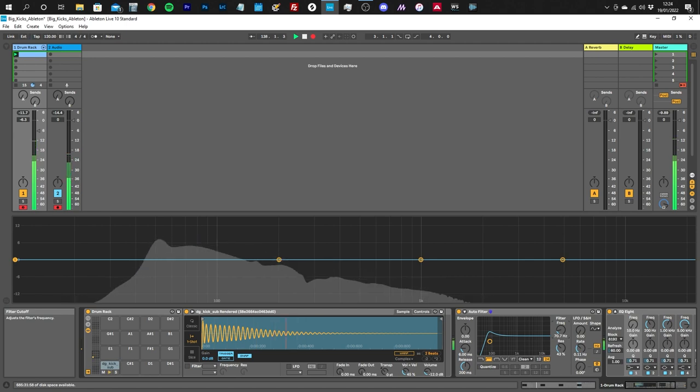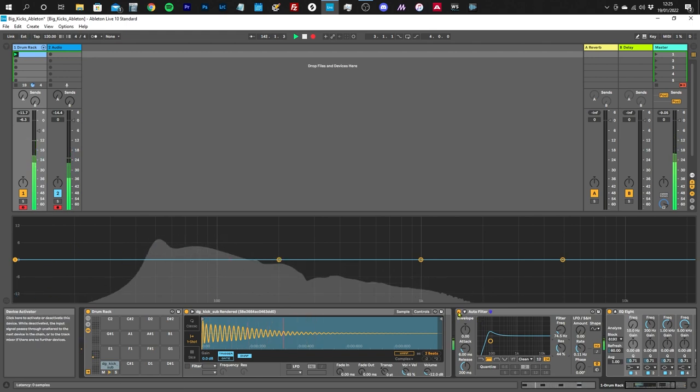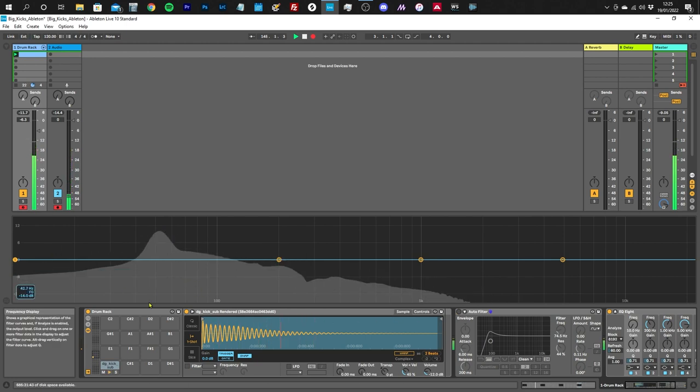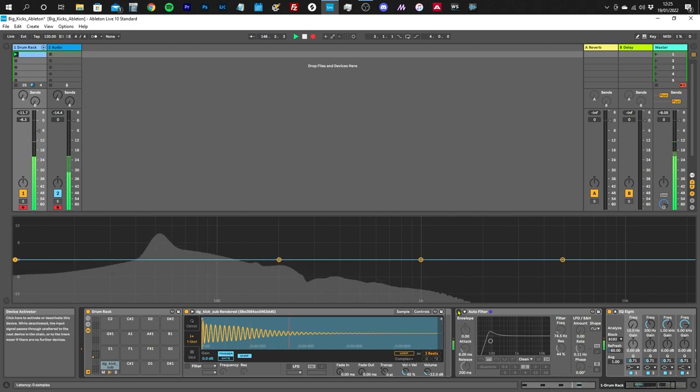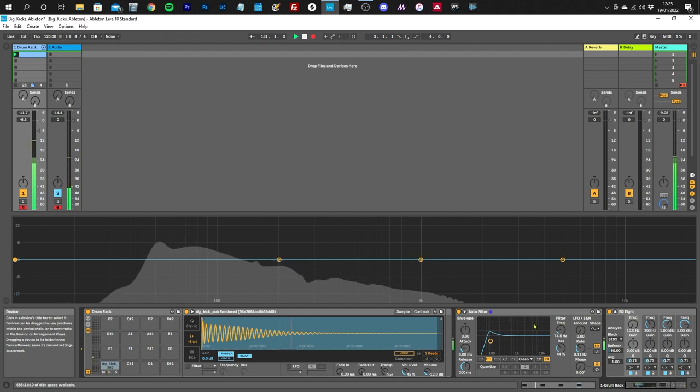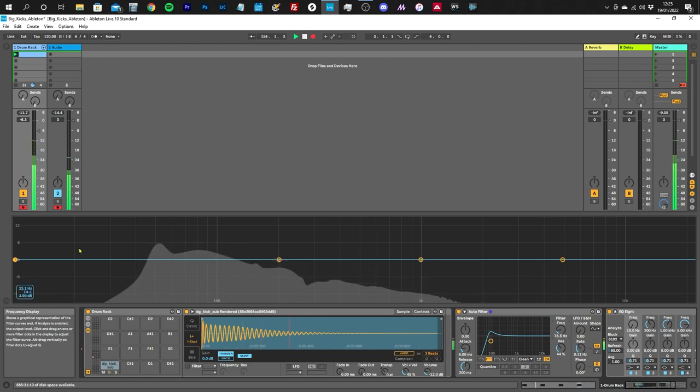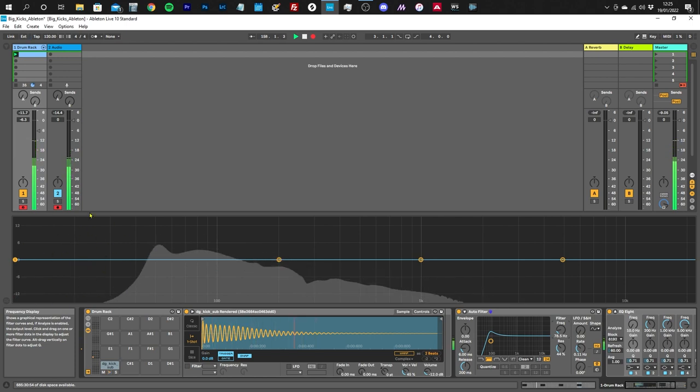Until we get power and punch but no low frequency energy here. Let's A/B with and without the filter. Listen carefully - we have our punch here but all of this low frequency junk information we don't need. With the filter on, we've still got the punch and the power, but we've lost all of this low frequency here.